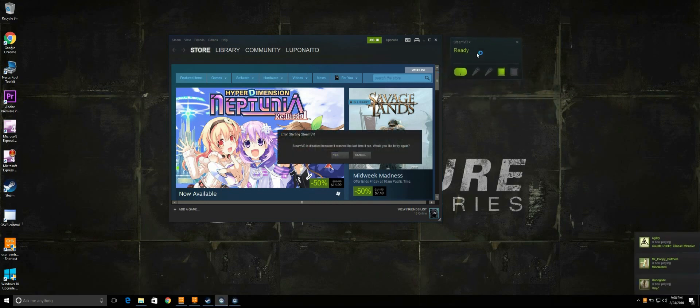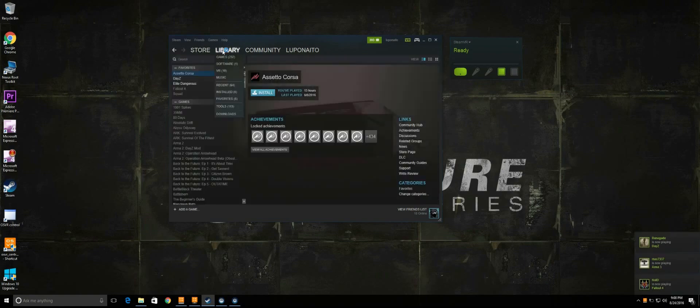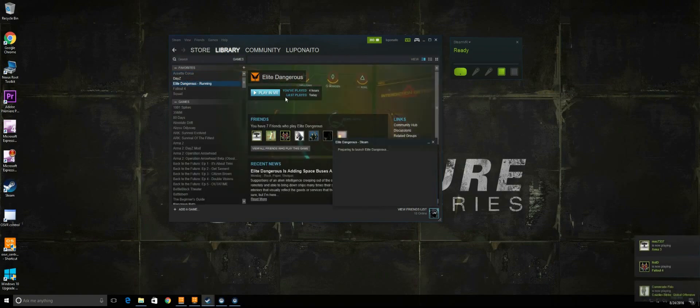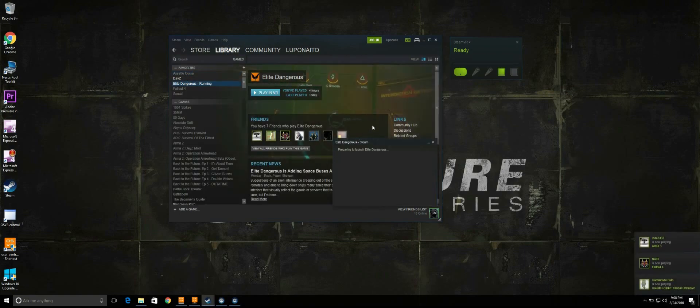Steam has detected the headset. Let's try Elite Dangerous.